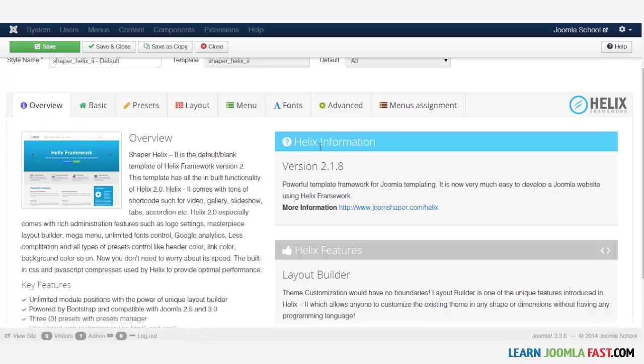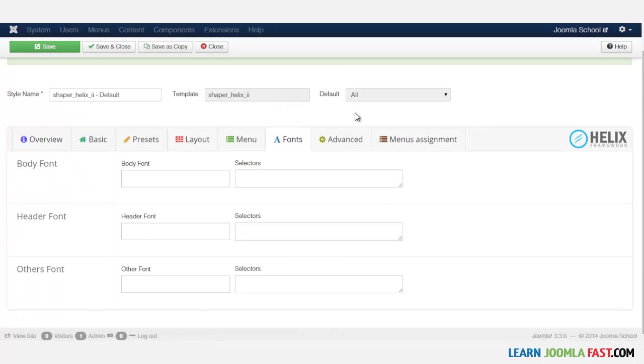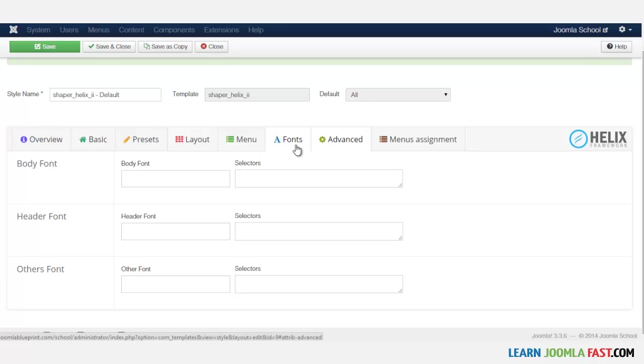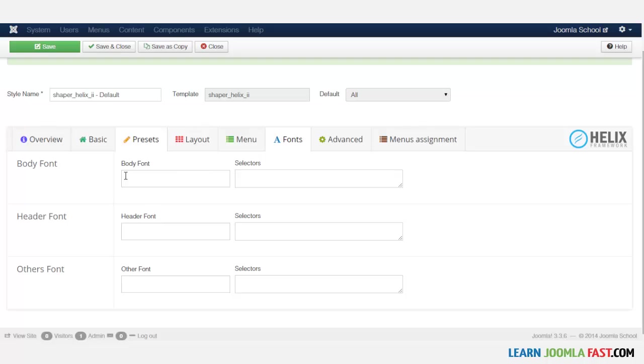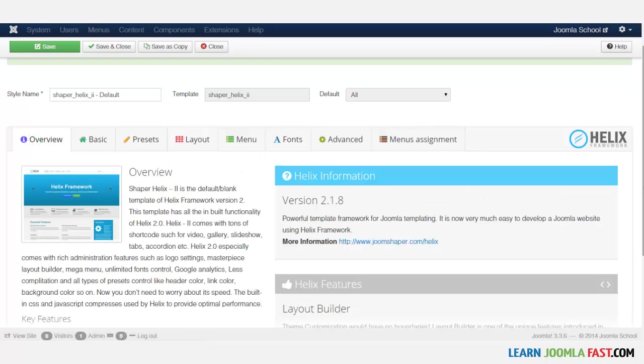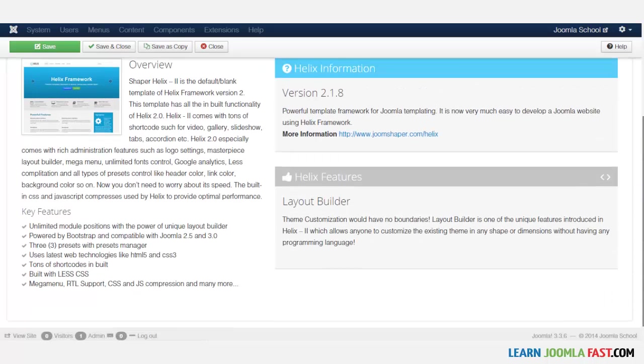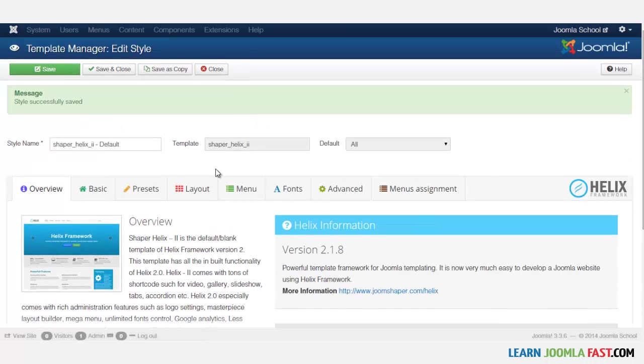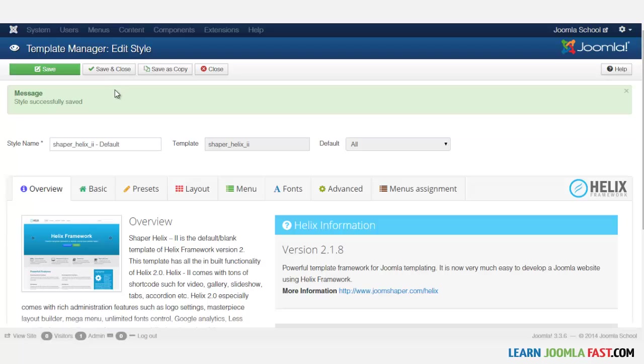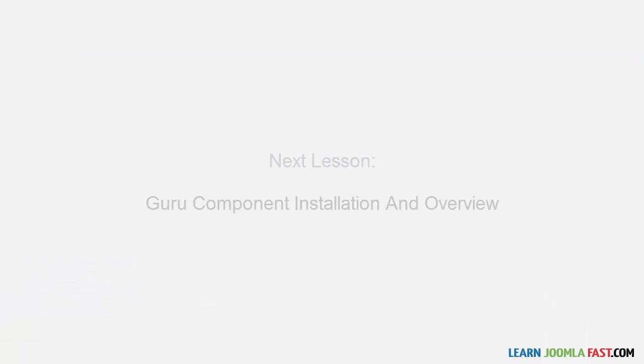So if you don't understand what something back here is, the rule of thumb is if you don't know what it is, don't mess with it, just leave it. Because if you accidentally change something or click something here, then you'll find yourself in a very challenging situation because you have to reset everything. So let me click save and close and let's move on to the next lesson.